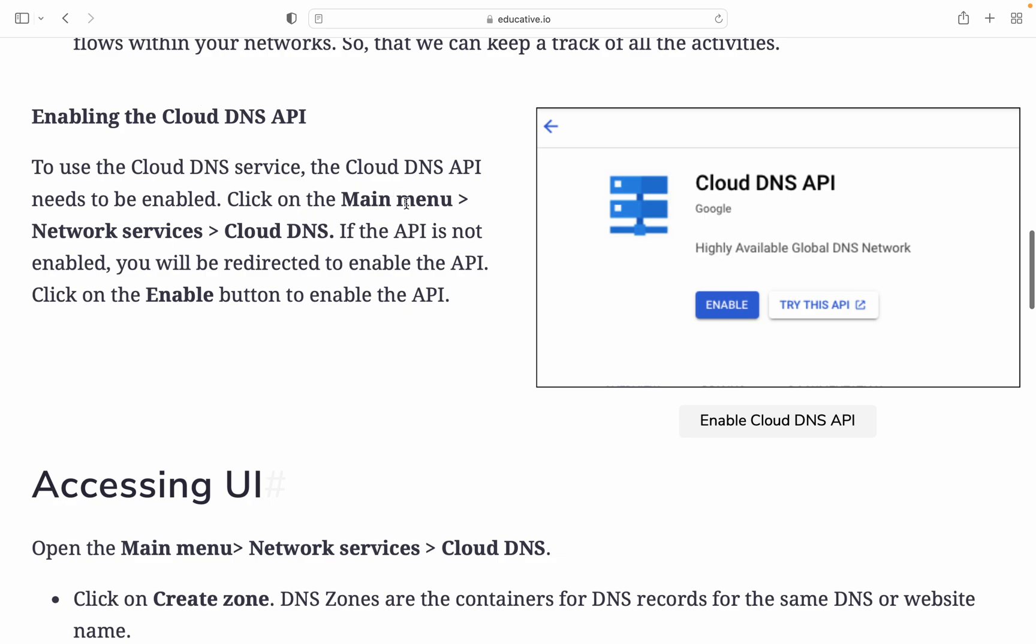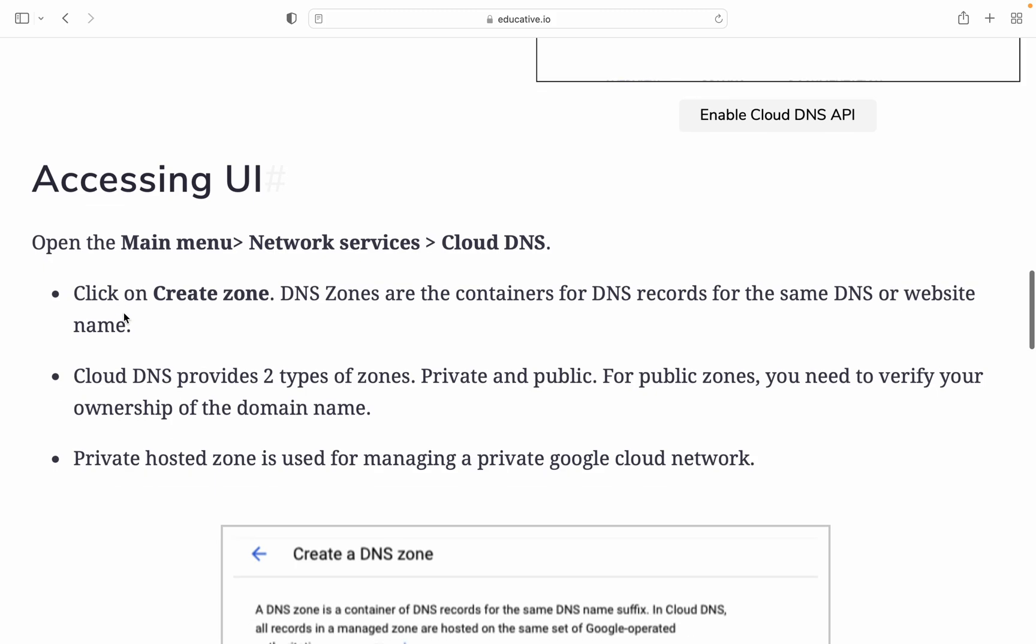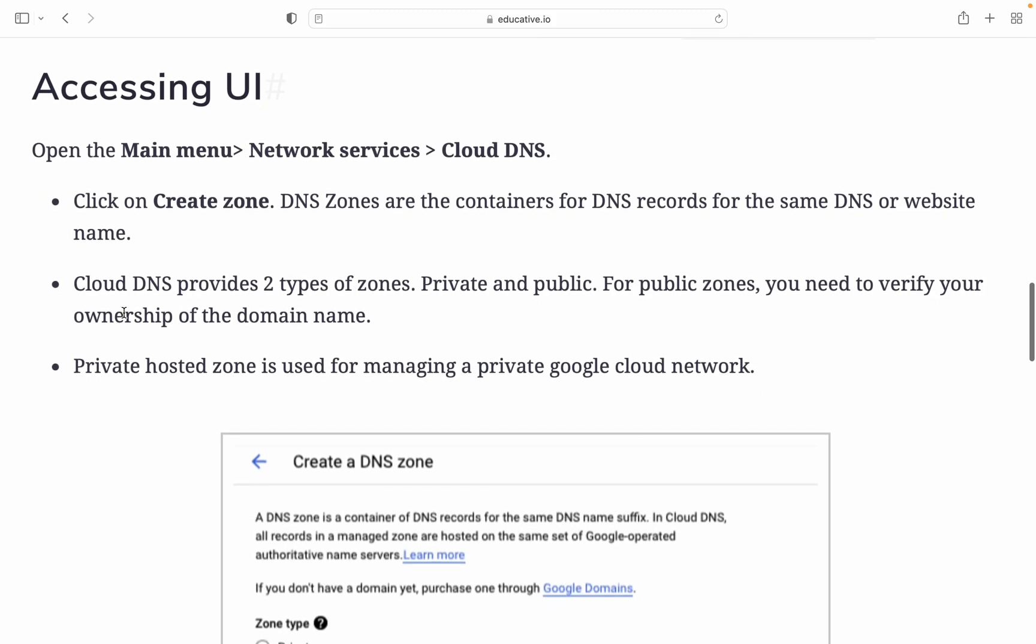To enable the Cloud DNS API, you need to go to the main menu, then network services, then Cloud DNS. If the API is not enabled, you will be redirected to enable the API. Click on enable button to enable the API.